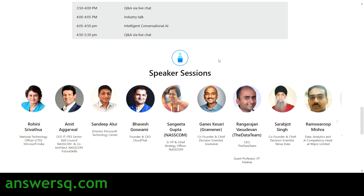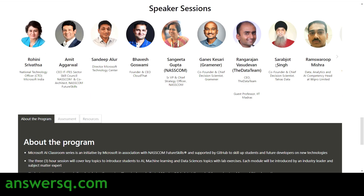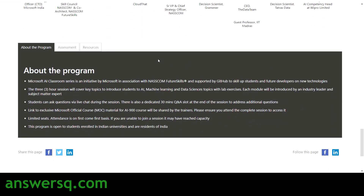They have listed the speakers who are going to speak about artificial intelligence in the Microsoft AI Classroom free workshop — you can see their profiles here. The Microsoft AI Classroom series is an initiative by Microsoft in association with NASSCOM Future Skills, supported by GitHub. This is a three-hour live online session.